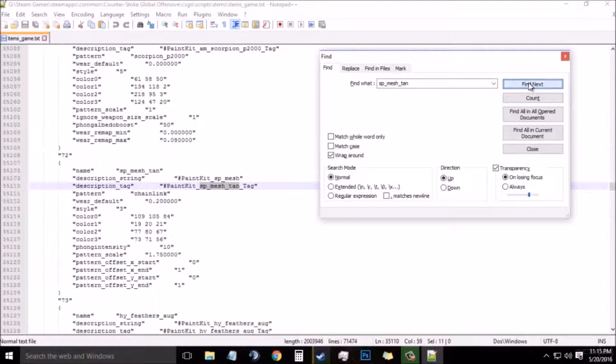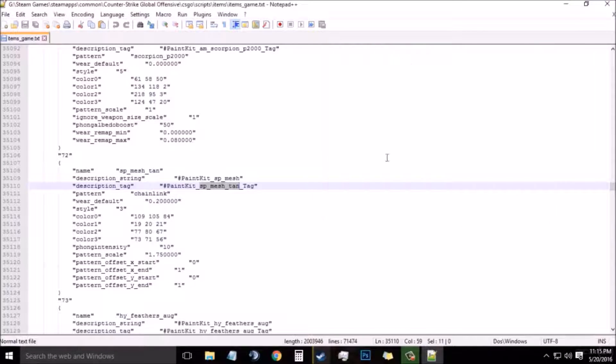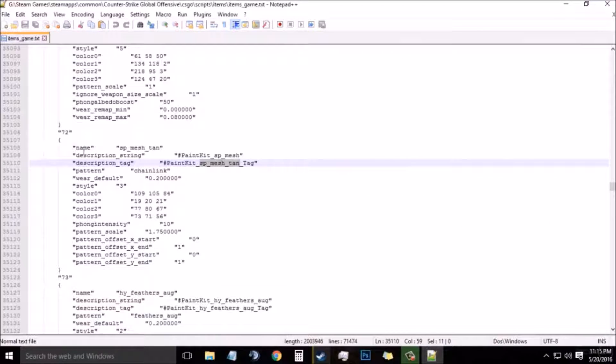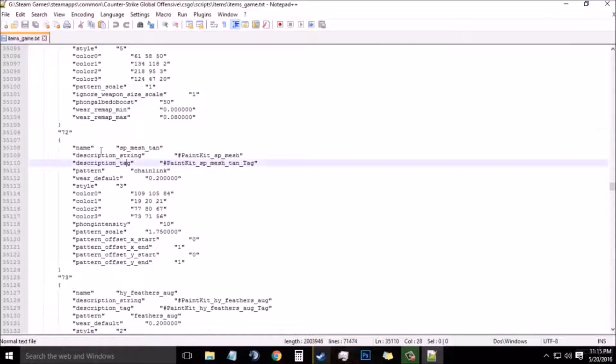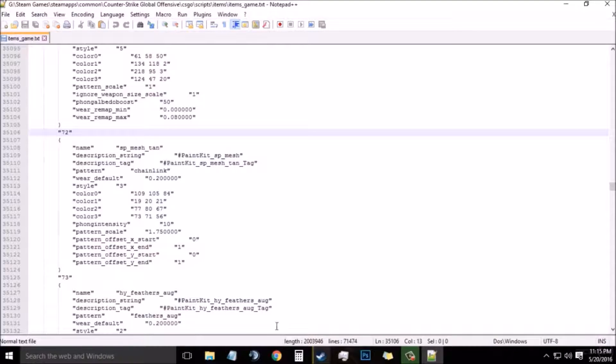You need to find the paint kit of that weapon. Now after finding it, you need to remember this code which is right here. That is quotation mark 72 end quotation.